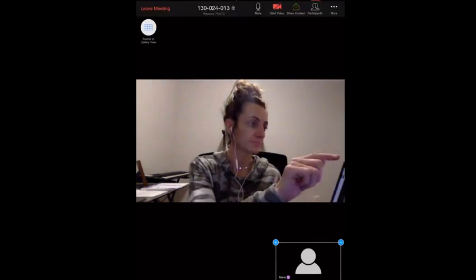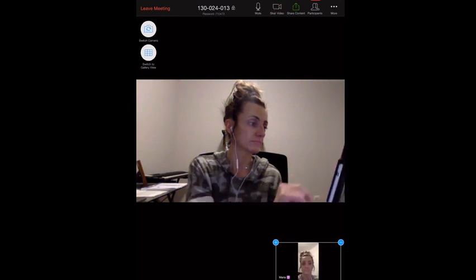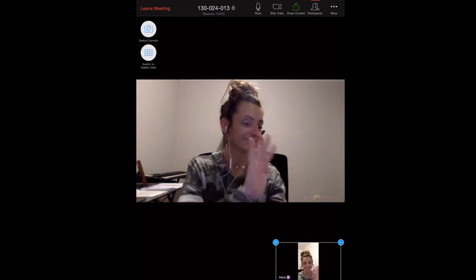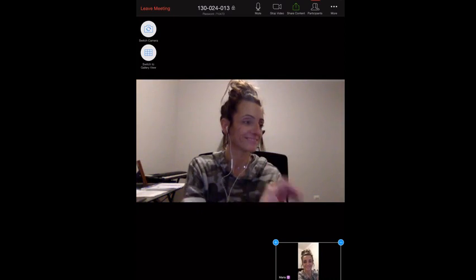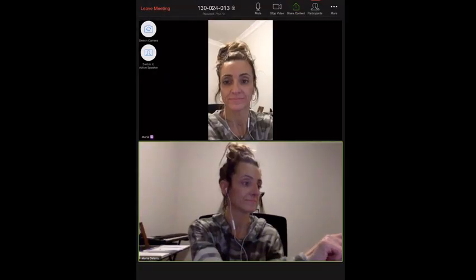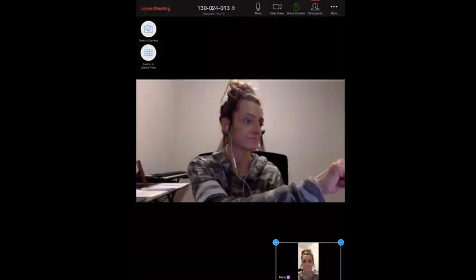Tap the screen so that you'll see the buttons on the top. Click 'Start Video' if you want your video to turn on — you're going to be in the bottom right-hand corner. You can switch the view by clicking on the top left and switching from speaker view or gallery view.